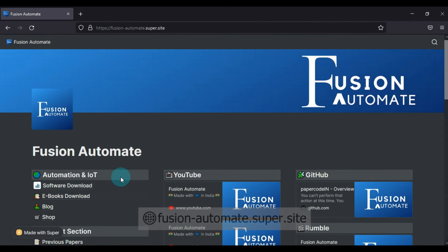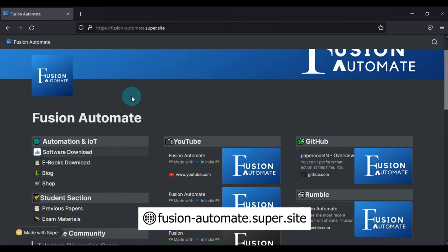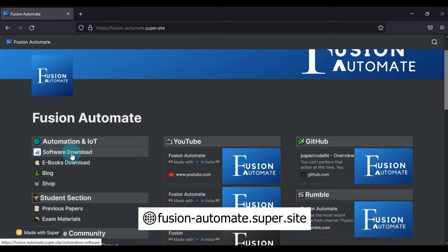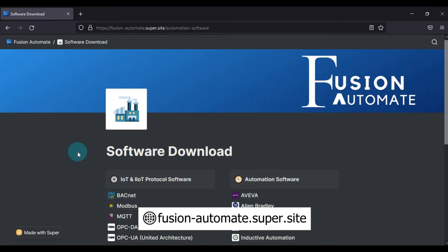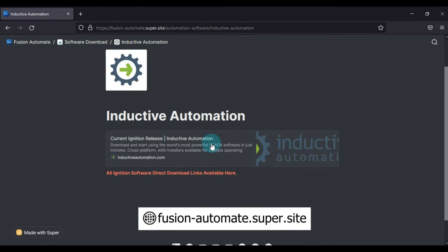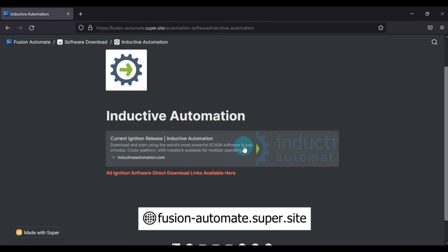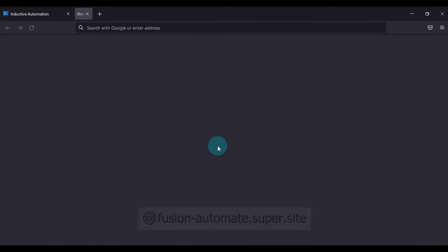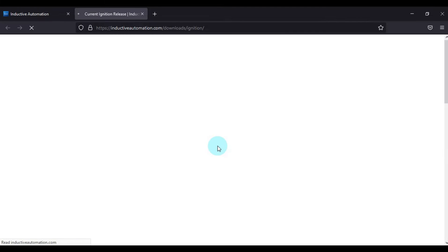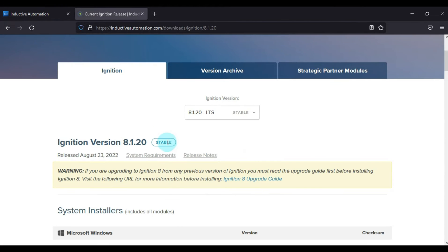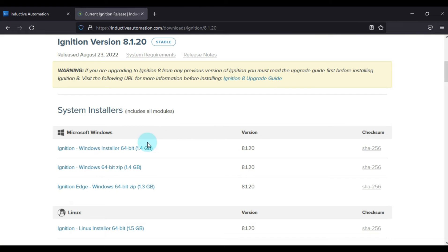Just visit fusionautomate.supersite and then go to the Software Download section, and then visit the Inductive Automation section. Here you will find one link for current release and previous release archives. So all you have to do is just click on this link and it will redirect you to a new page.